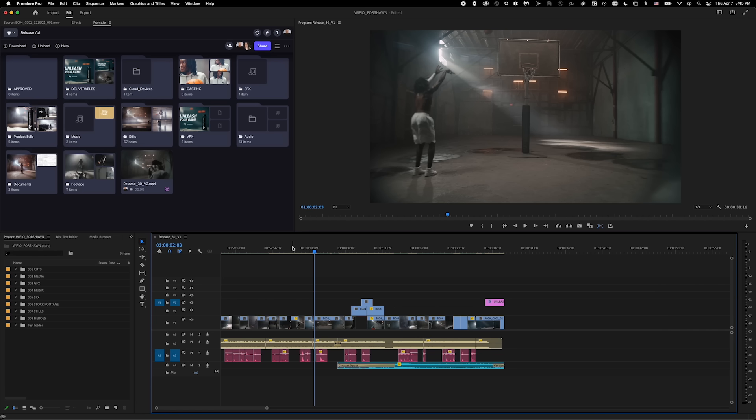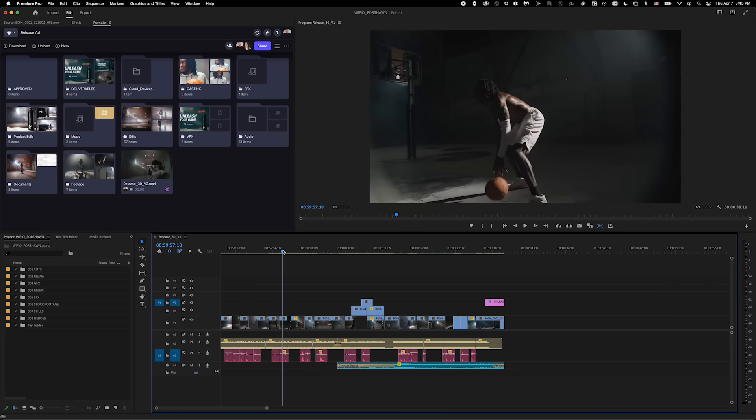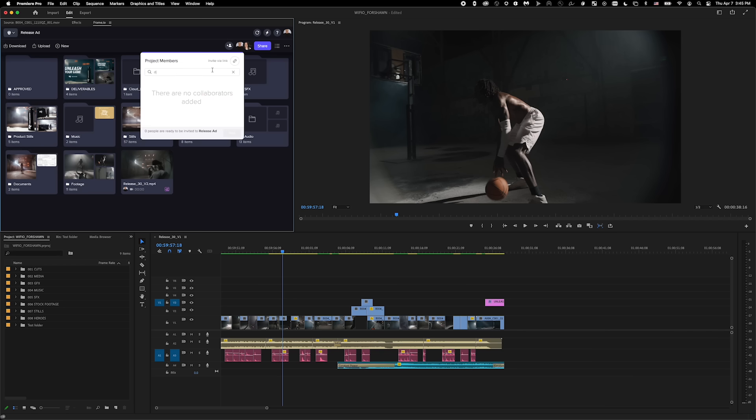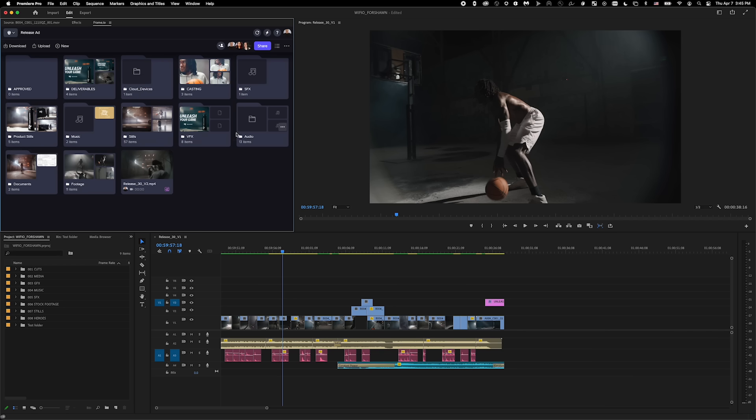In this case, I'll add a remote motion designer so they can help me with some animations on this project. I can add them in as a collaborator by clicking on this plus icon on the top right hand side, drop in their email, and send off the invite. Once the motion designer gets the invite, they'll be prompted to create a free Frame.io account to access the project.